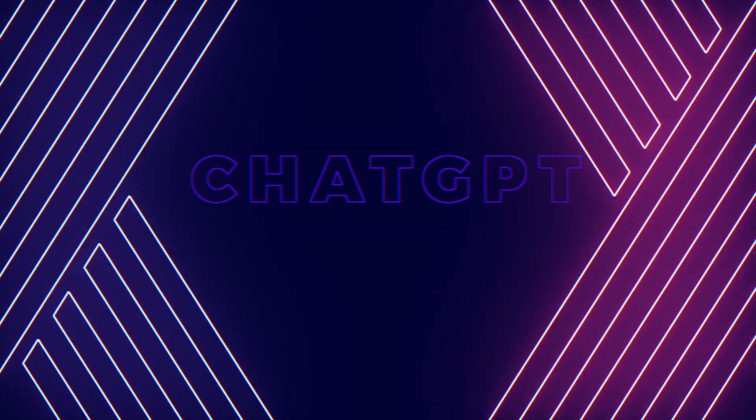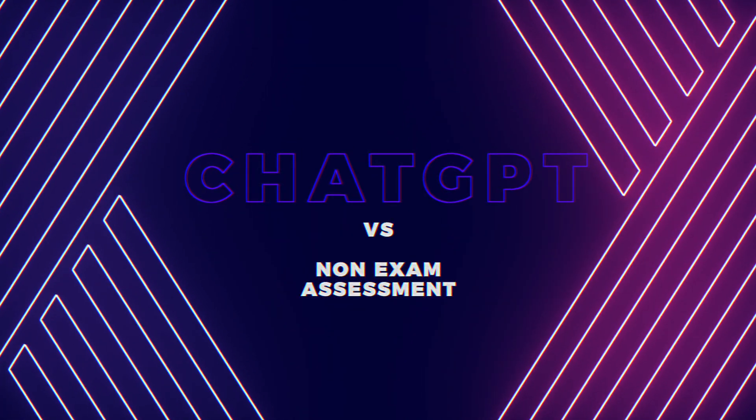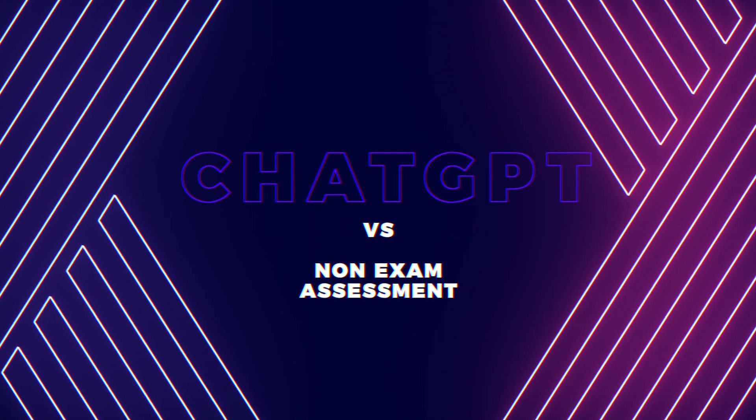But today we're going to look at a way of making your WJEC NEA, your non-exam assessment, much more straightforward using an old NEA and ChatGPT. Yes, that's right, it's ChatGPT versus a non-exam assessment.